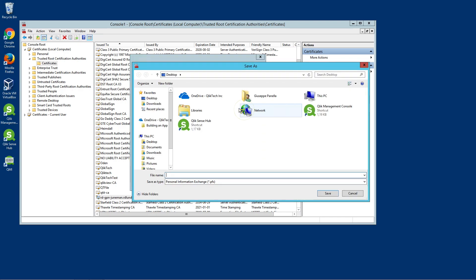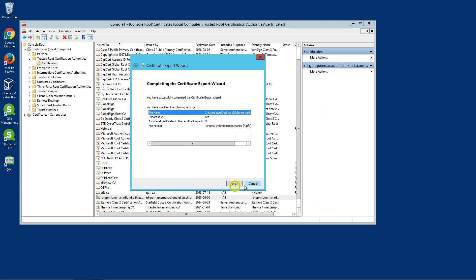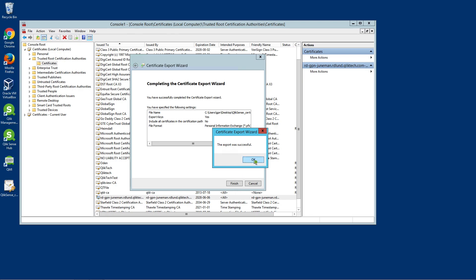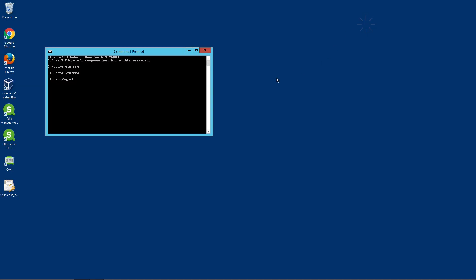Enter a file name for the Personal Information Exchange .pfx file. Click Next and then Finish. The .pfx file that contains the Certificate Authority for all nodes in the Qlik Sense site is stored in the selected location.